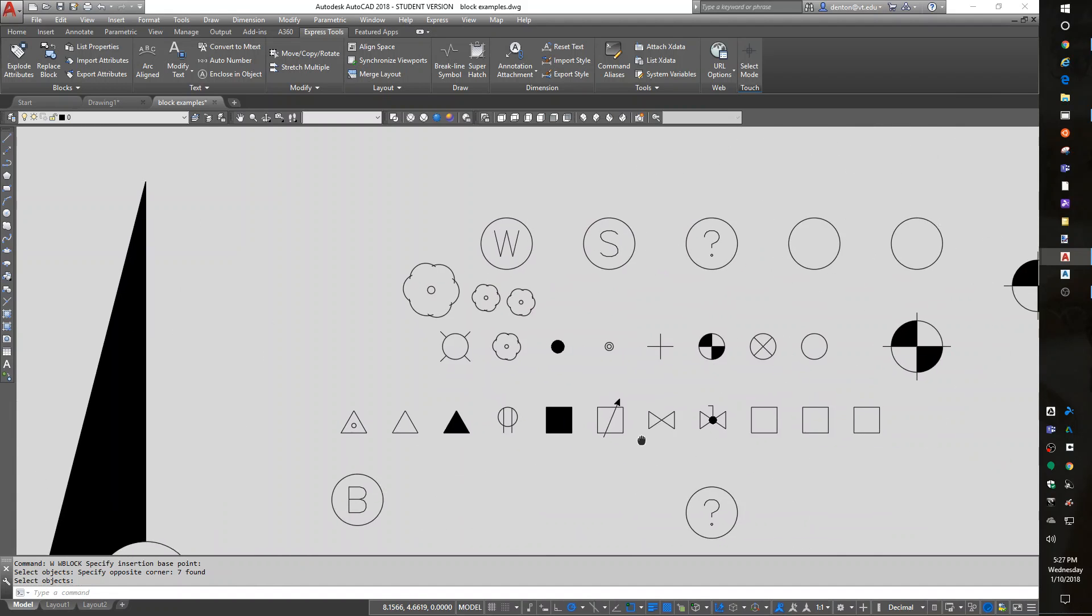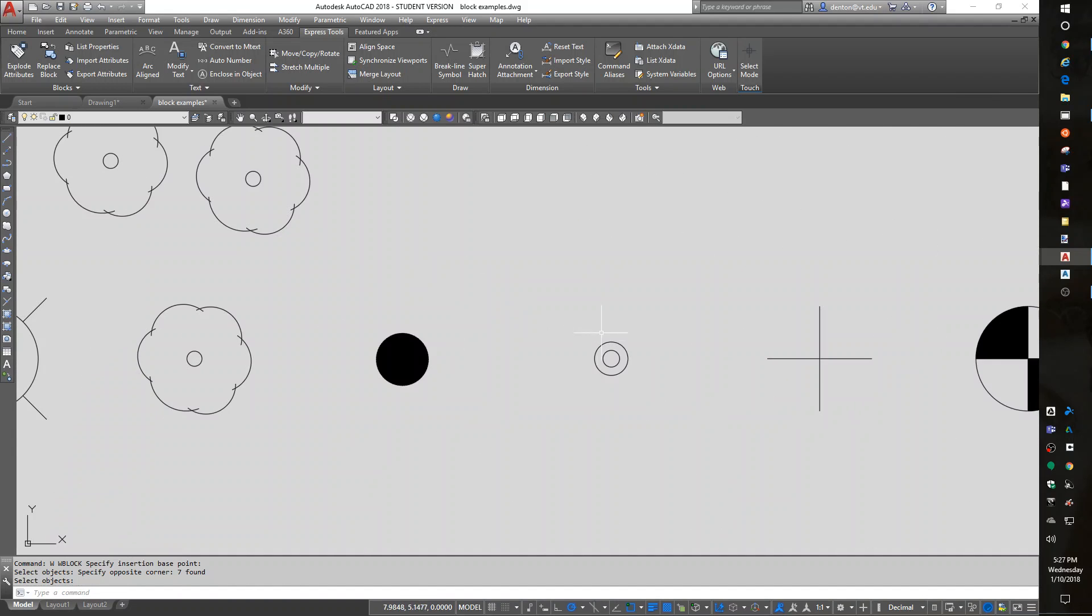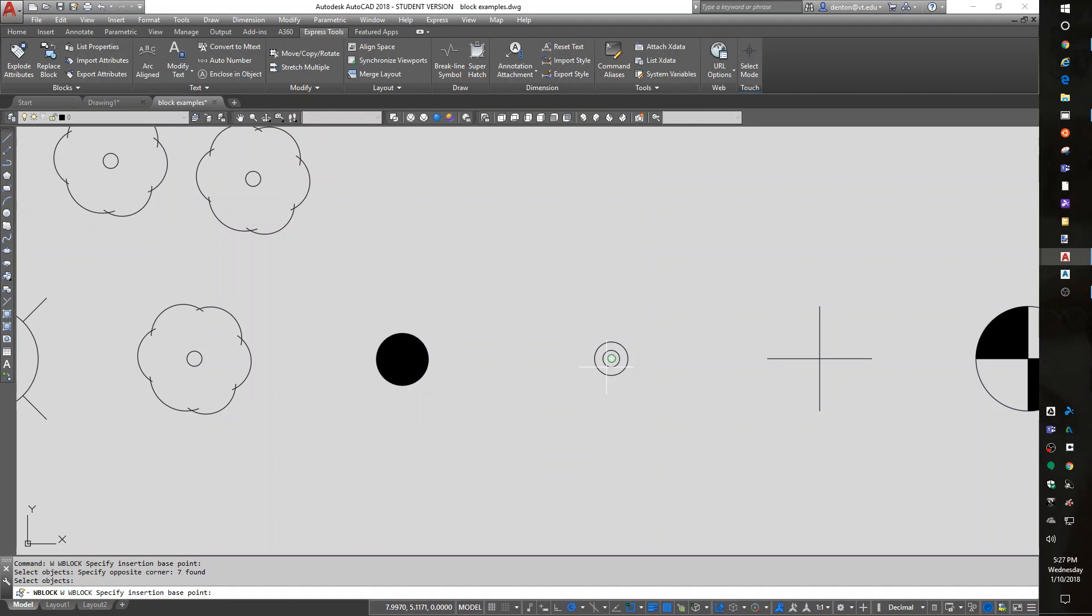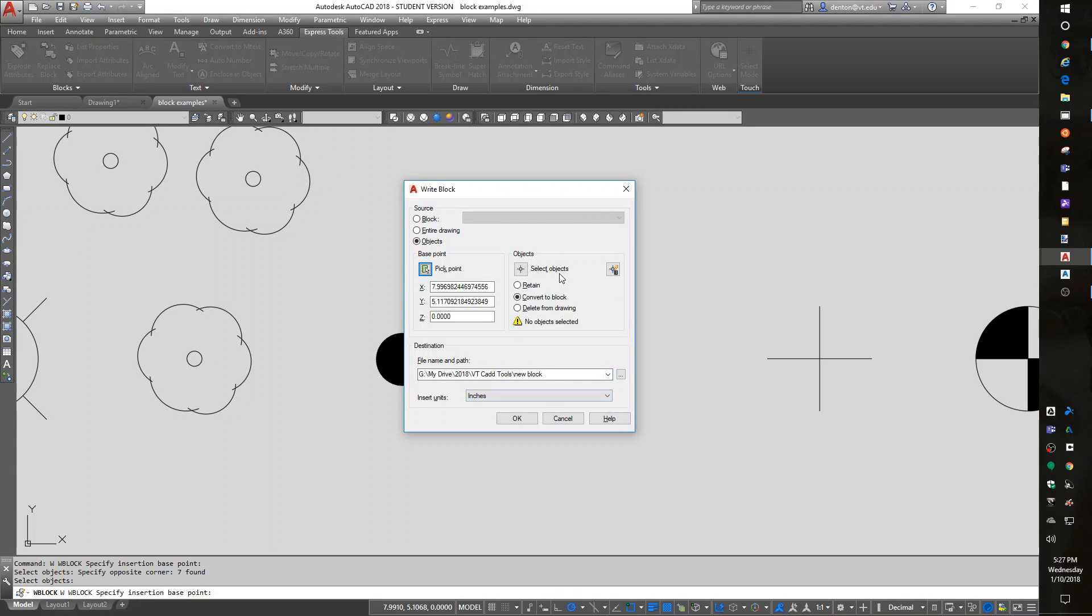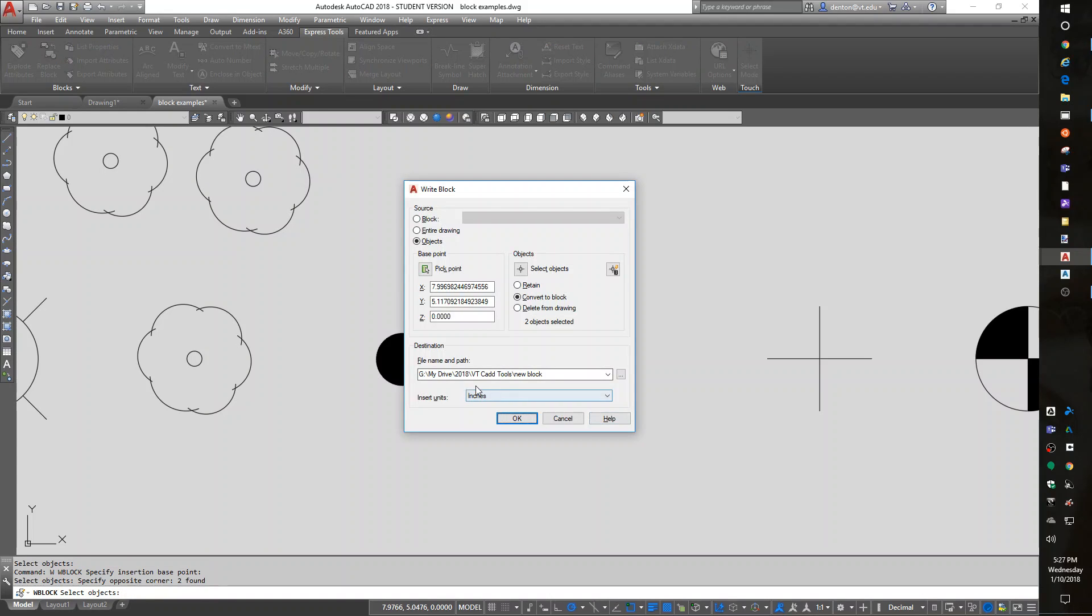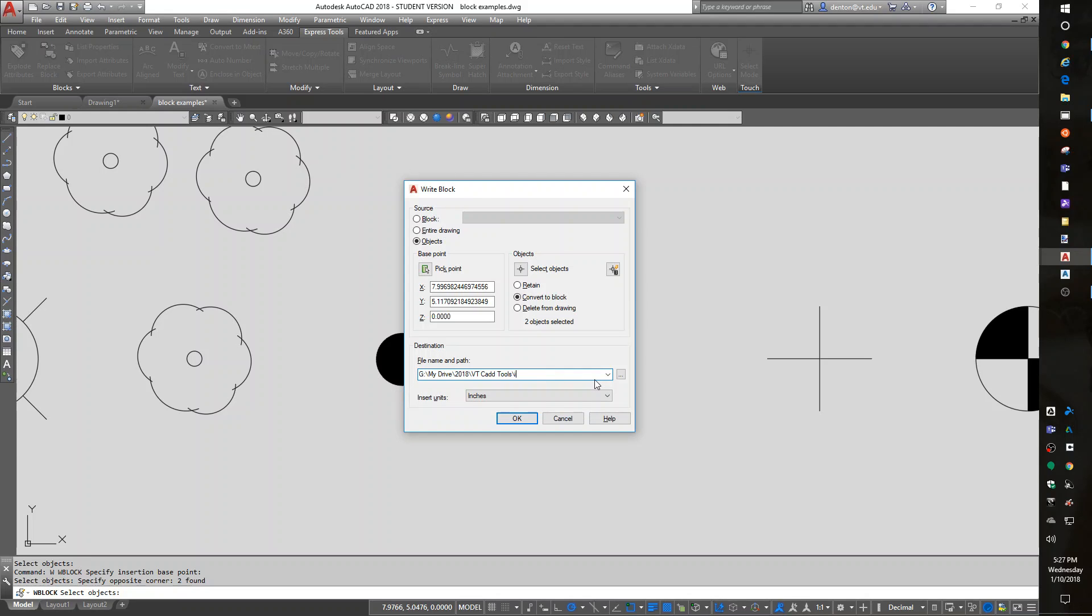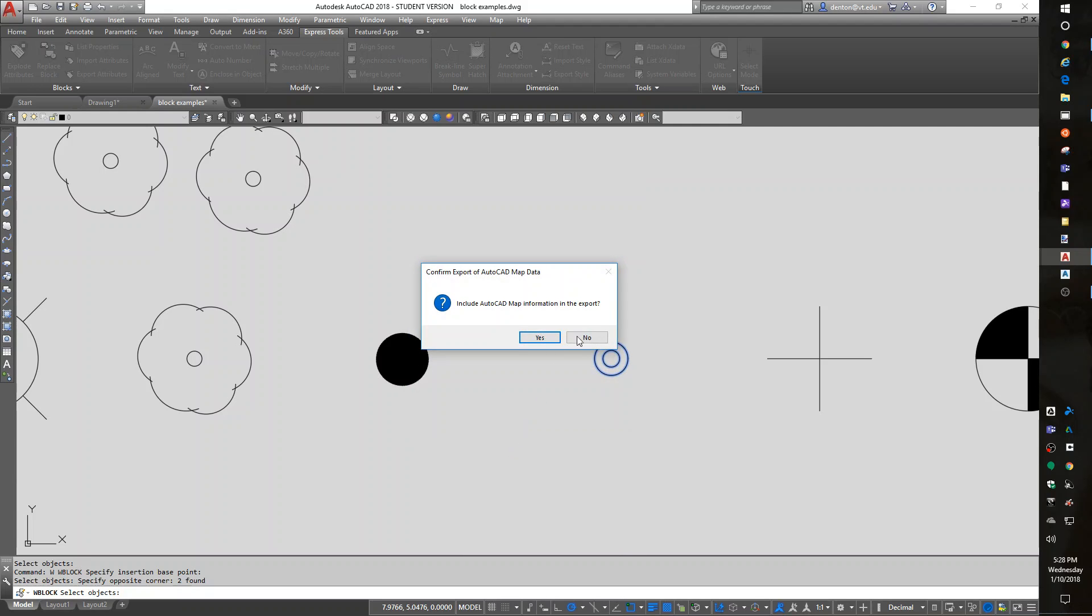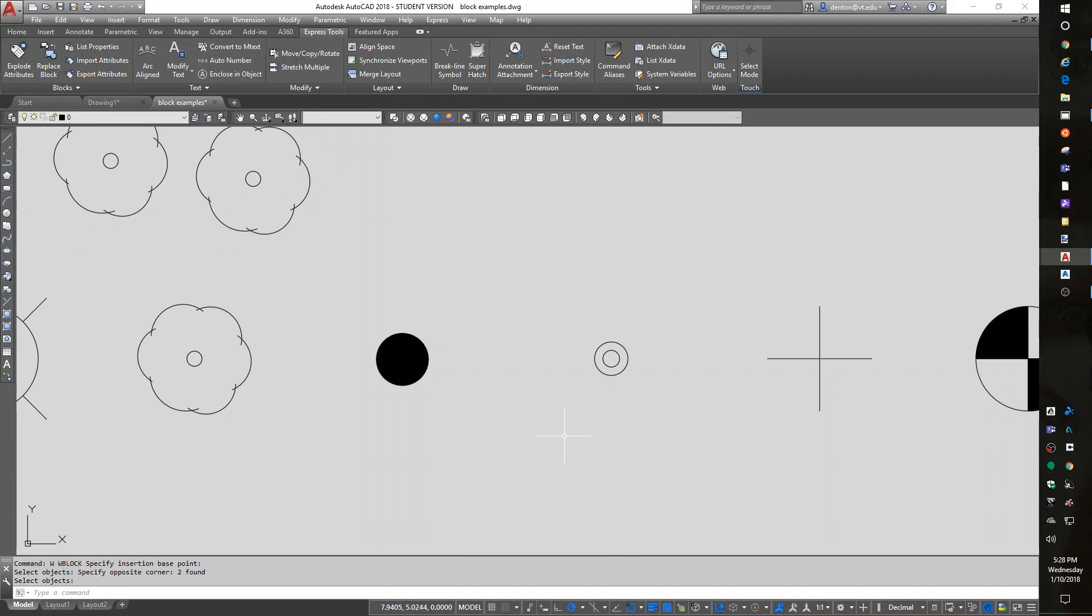I call that a station marker. Where's my iron pin? There's my iron pin. I've got a bunch of them to make. W block. Pick a base point. Center. Select objects. IP, iron pin, iron pipe. Iron pipe is good enough because it looks like a pipe. It's unitless. I use those a lot in survey.